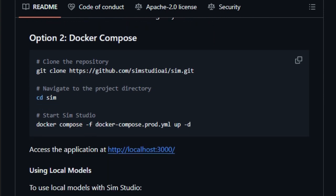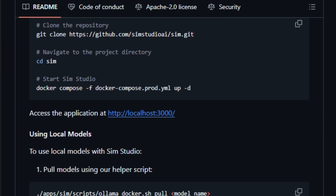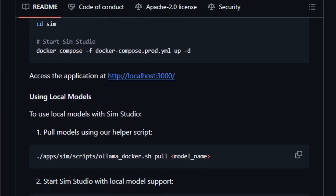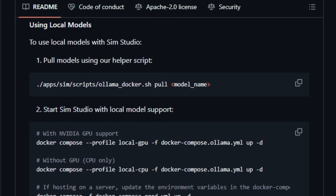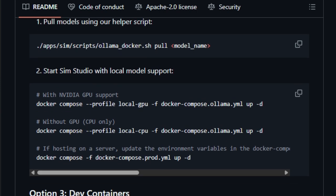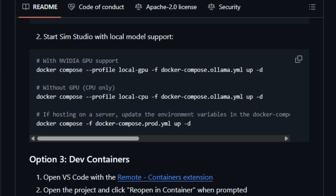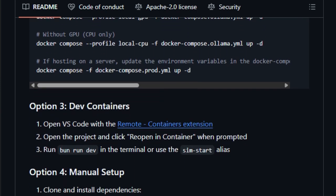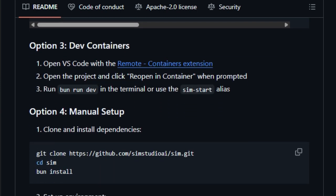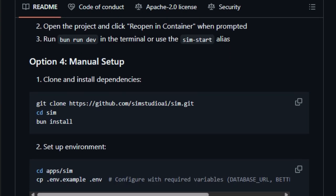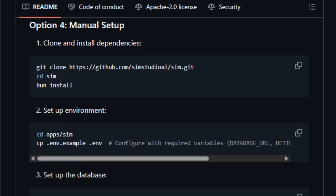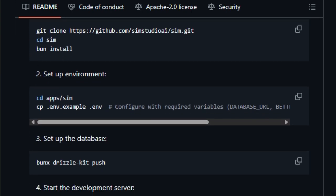For developers, this drastically lowers the barrier to experimenting with AI workflows and rapidly iterating on them. Under the hood, SimStudio is built with a modern stack: Next.js, Bun, Reactflow, Tailwind CSS, and Postgres, bringing performance and developer ergonomics together. It's extensible, easy to contribute to, and licensed under Apache 2.0, which encourages commercial and open-source adoption.